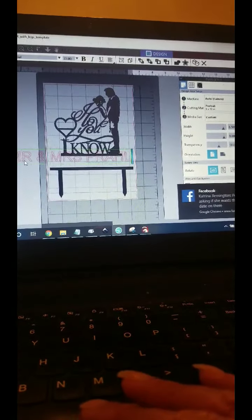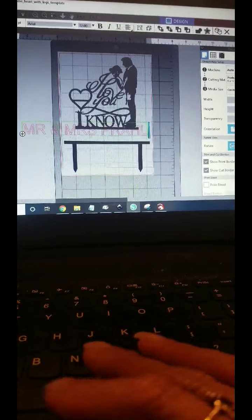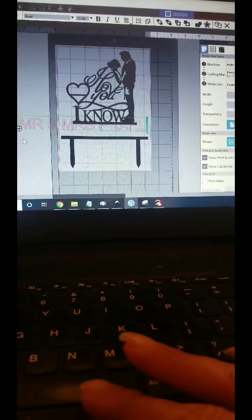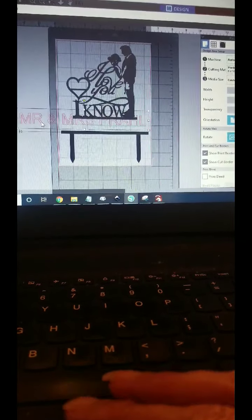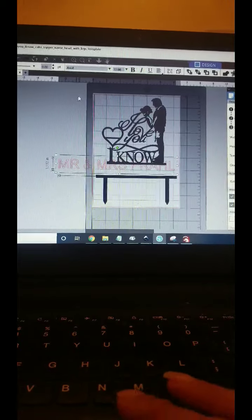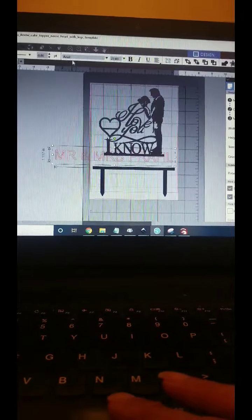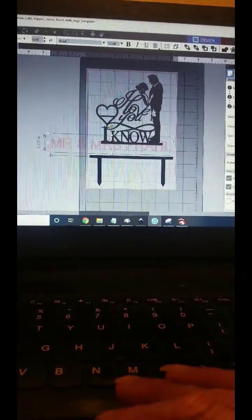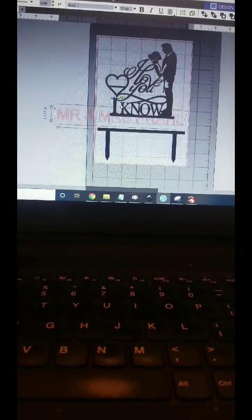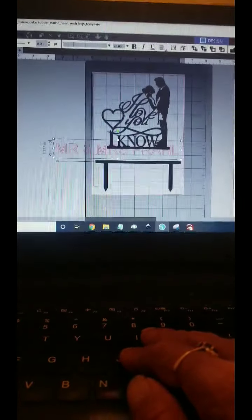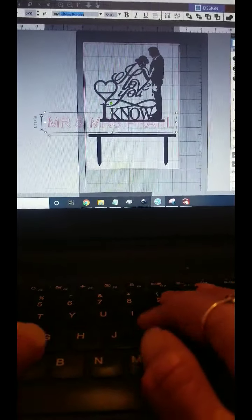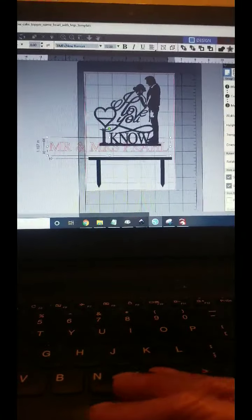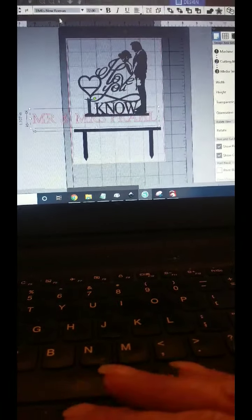Then we will click over there. We're going to go up to the top and I'm going to change it to Times New Roman. All right, got that.